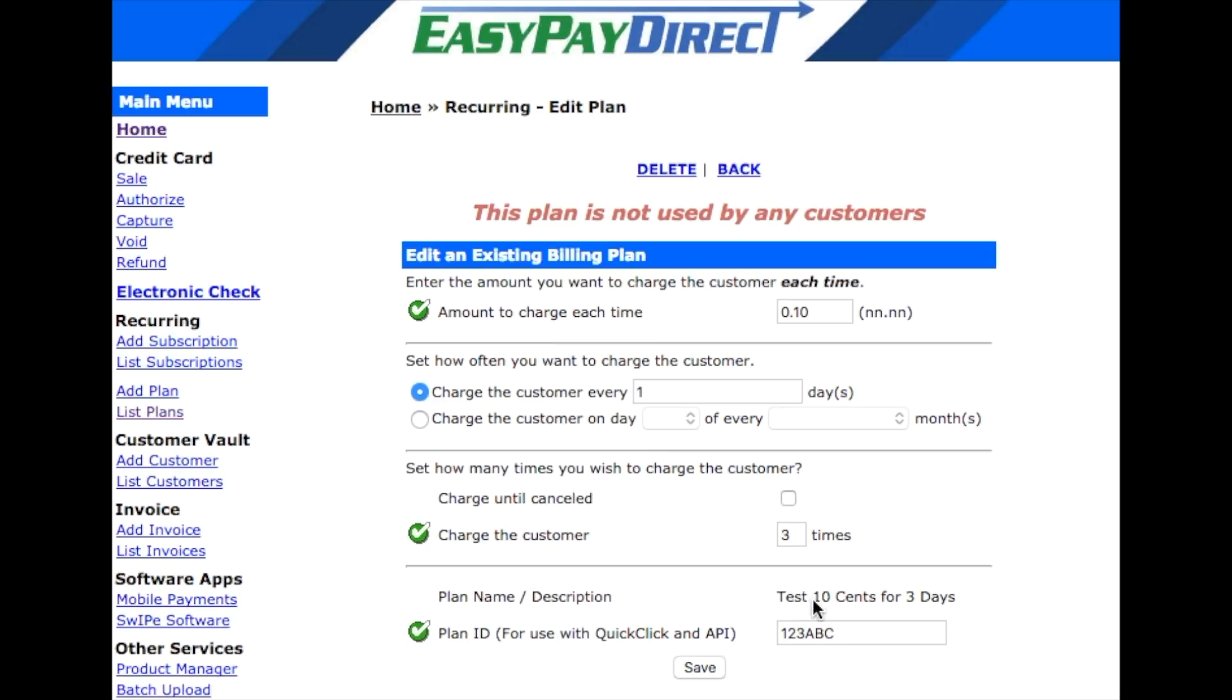Now, put in the amount that will be charged each time and how often they will be charged. Now, give the plan a name as well as a plan ID. In this case, it will be 123ABC. Now, back on the ClickFunnels page, type in the plan ID 123ABC and then click save the product.